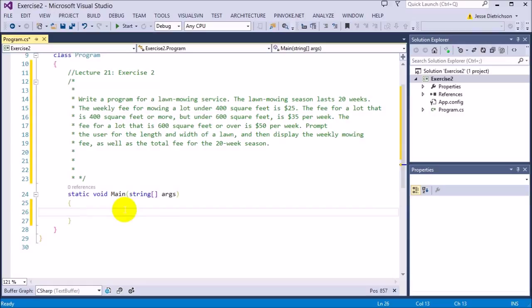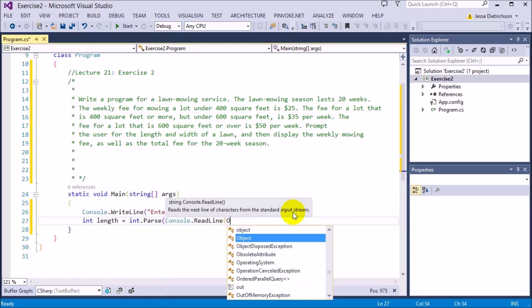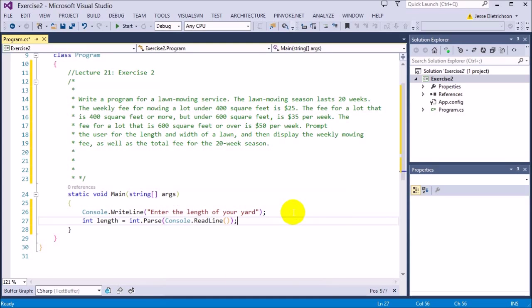Let's ask the user — enter the length of your yard. Then I'm going to create a variable that holds the length. I'll say int length equals int.Parse. Now I have the length and the width.